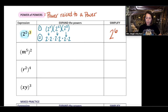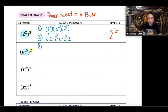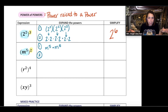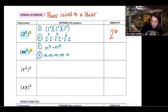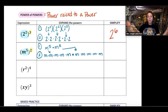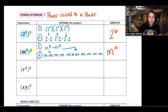The next example is m to the power of 5, quantity squared. Step one: expand the outer power — that's m to the power of 5 times m to the power of 5. After step one, this becomes a product of powers. Expanding m to the power of 5 twice gives five m's and five more m's, a total of 10. So this simplifies to m to the power of 10.